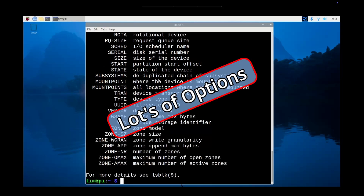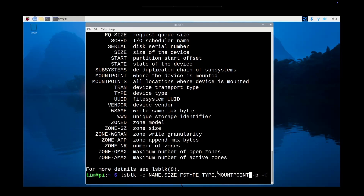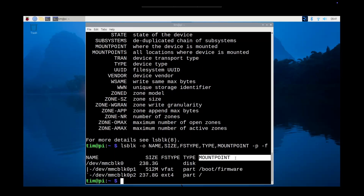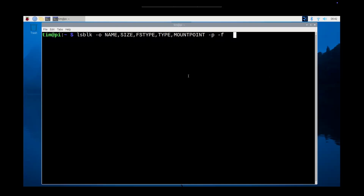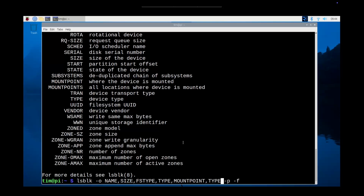You can see there are lots of options. We'll add a mount point — at the end, when you put a comma after type and add mount point, you do not want to put a comma at the end or it just won't work. You can go back and remove the comma. You can keep adding options. So far we have name, size, filesystem type, type, and mount point. To see all available options, just run LSBLK with a space and double hyphen help.